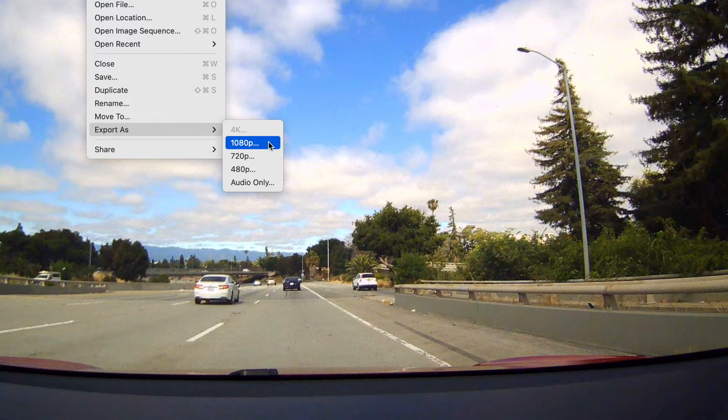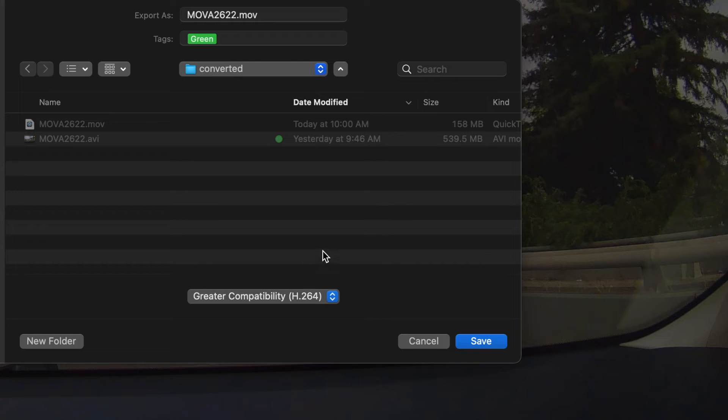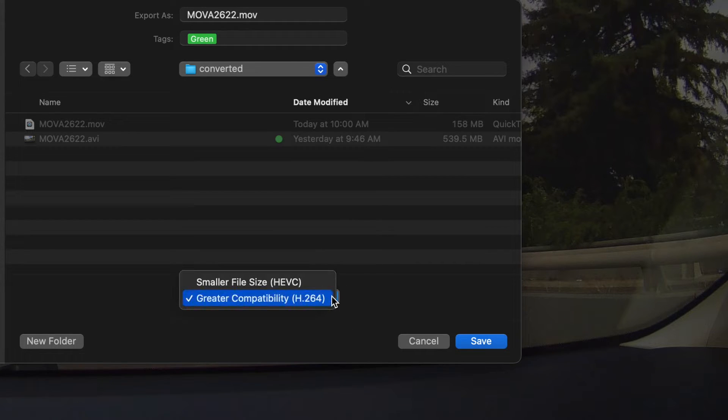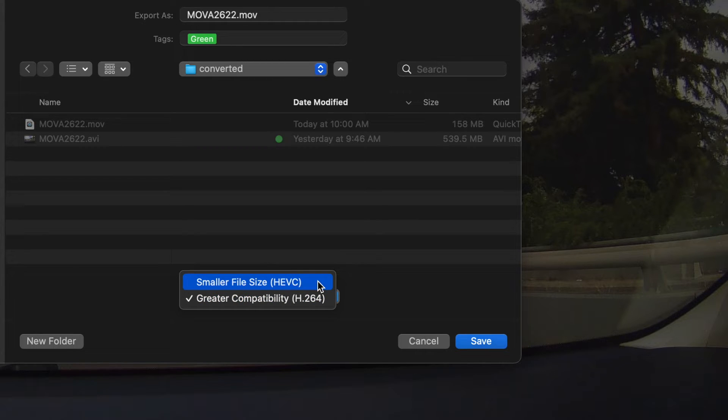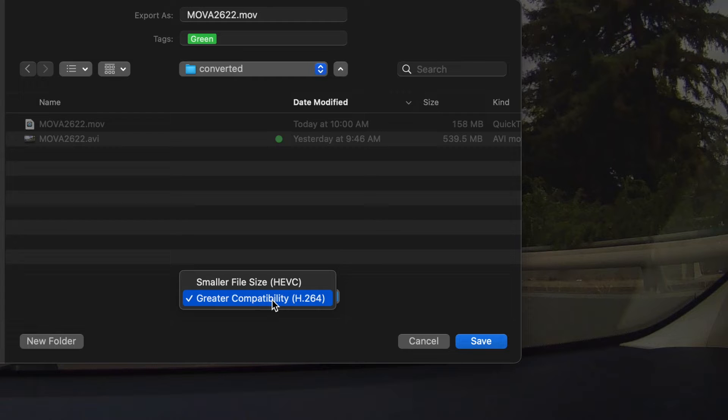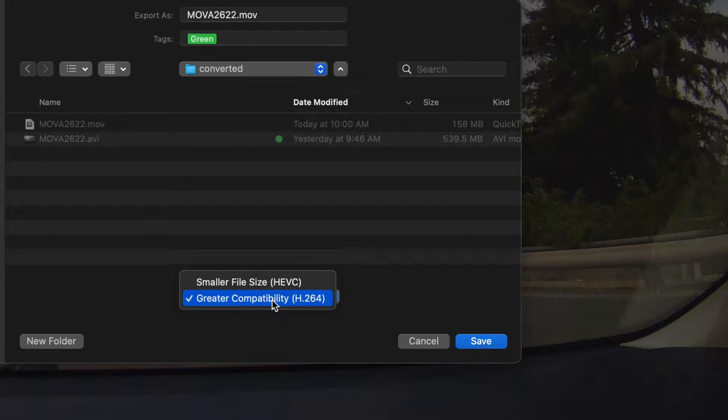If we select say the 1080p, right before you save the file there is a dropdown right here where you can do a smaller size HEVC or the greater compatibility H.264, and so that's the same thing as doing it right from Finder.